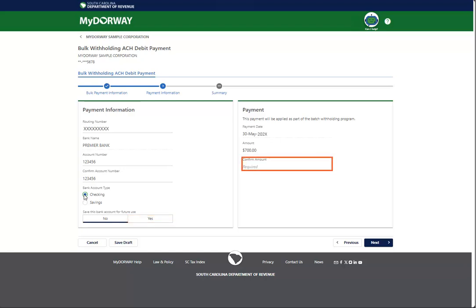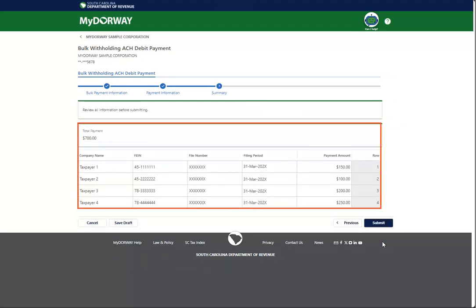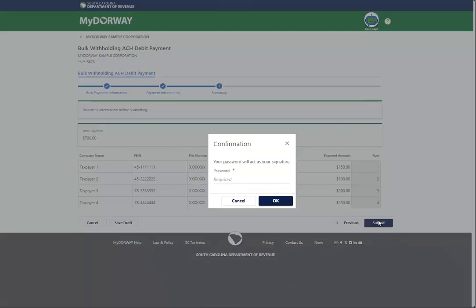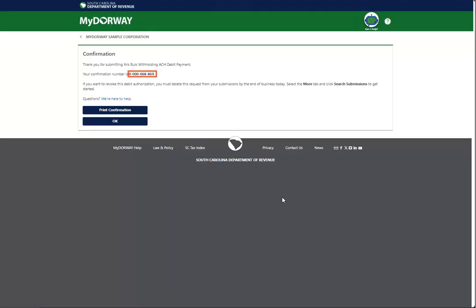Enter the Payment Amount in the Payment panel and click Next to continue. Review the Summary page to ensure that all information is correct, and then click Submit to submit your ACH debit payment. Enter your password, which serves as your electronic signature, and click OK. Print or write down your confirmation number, and then click OK.